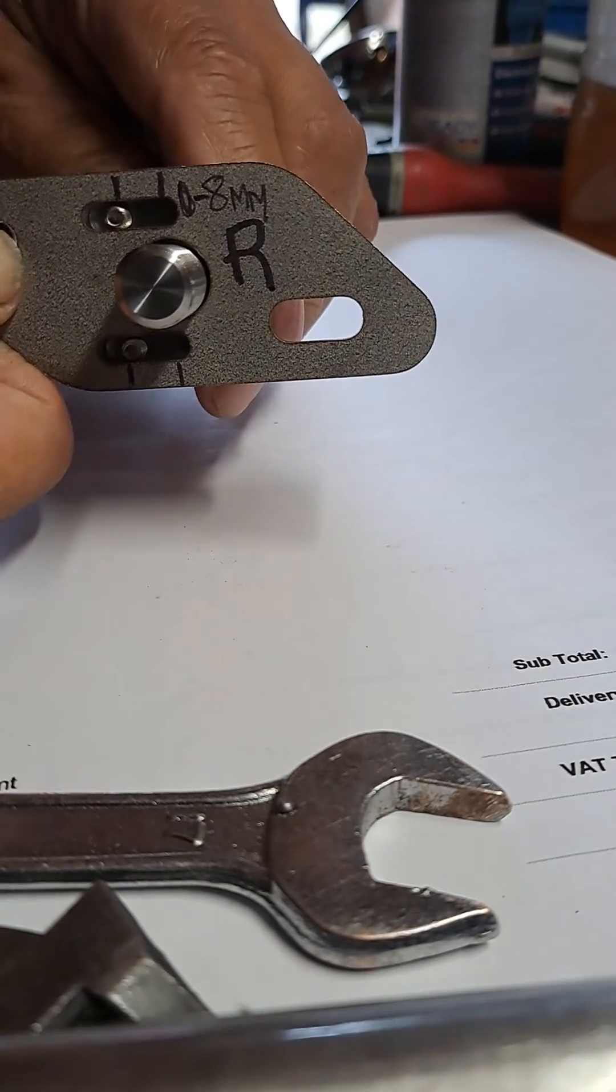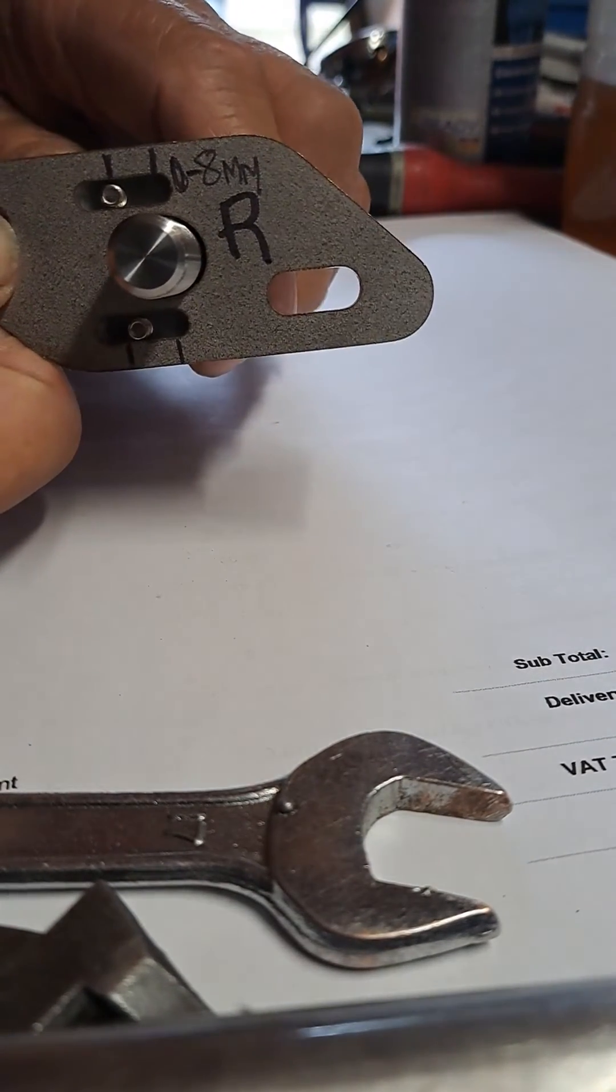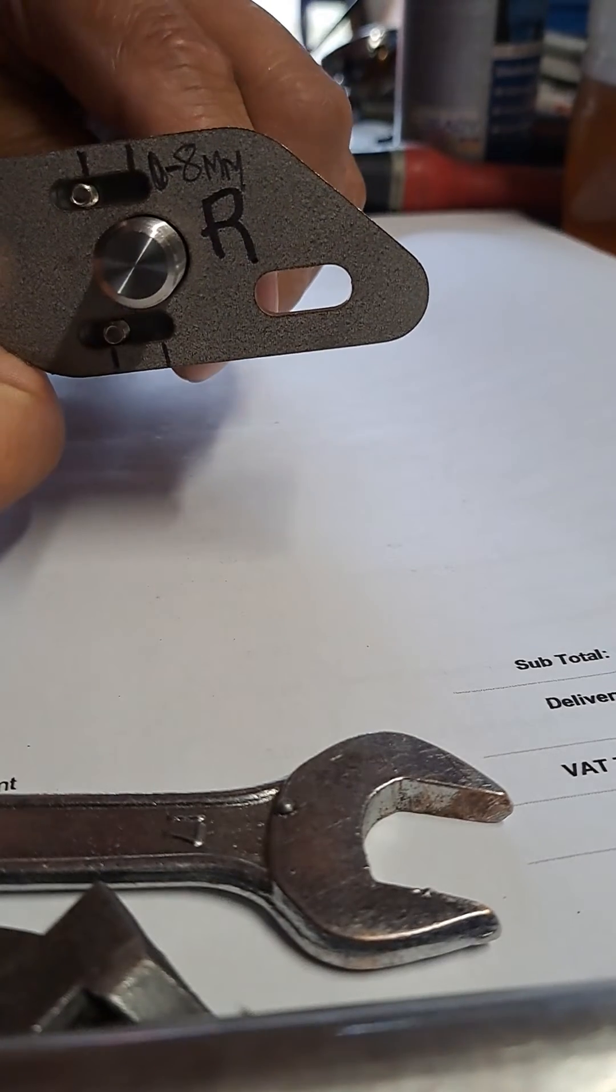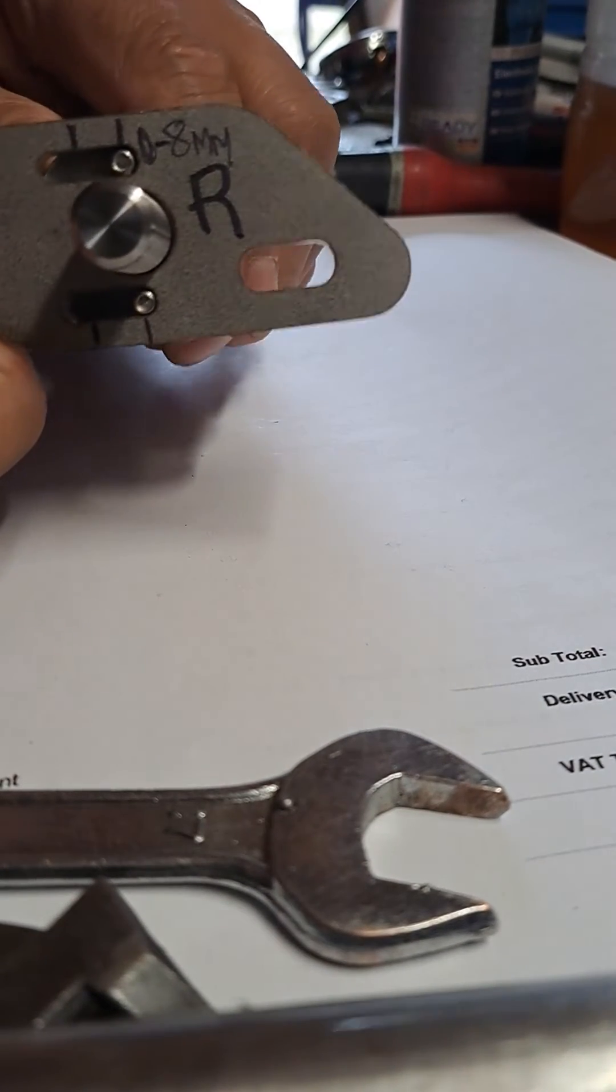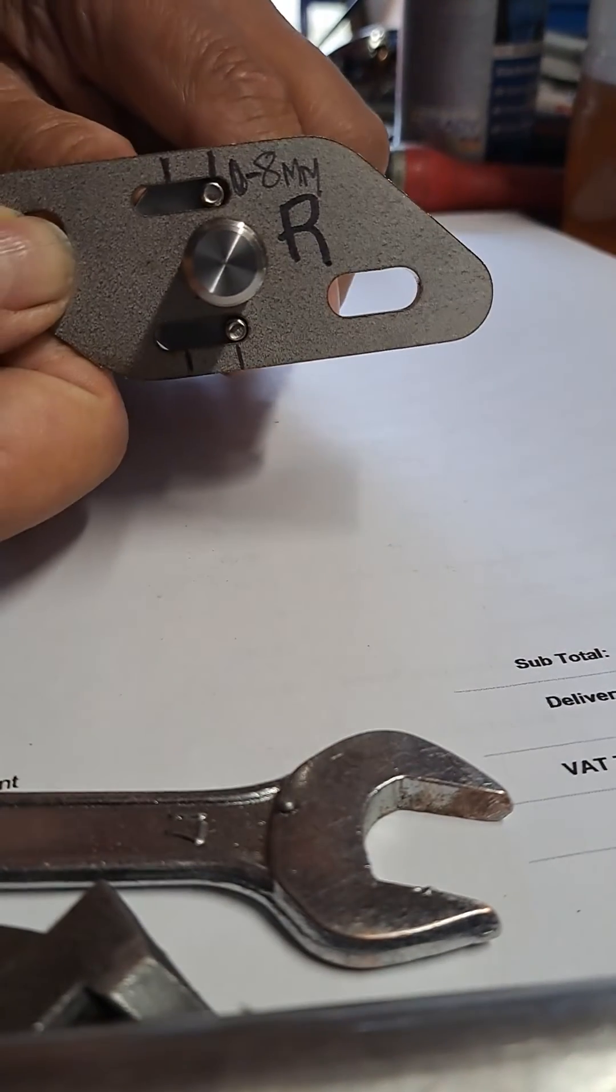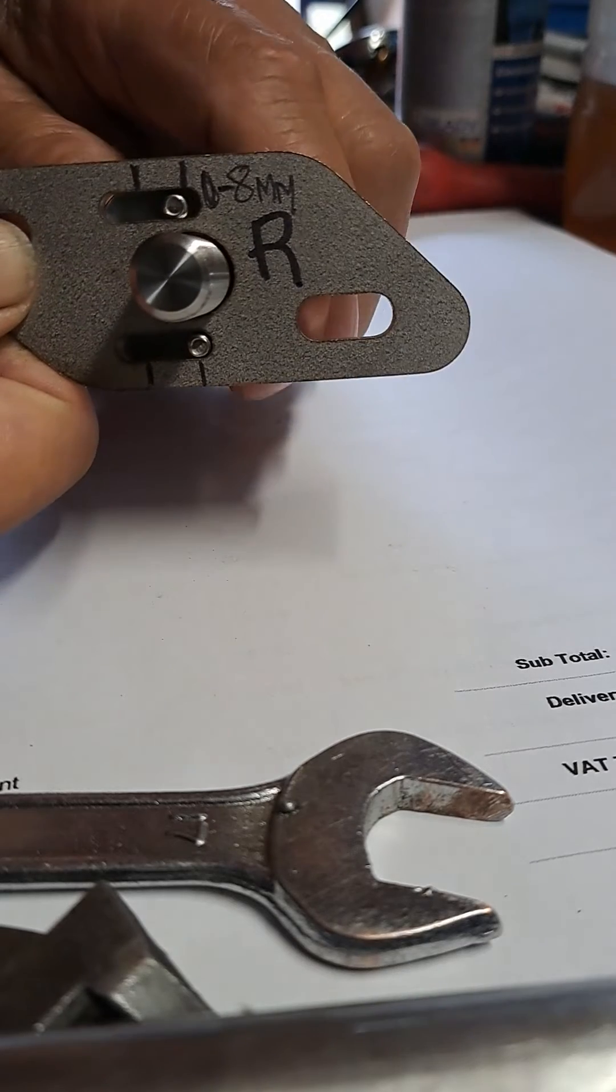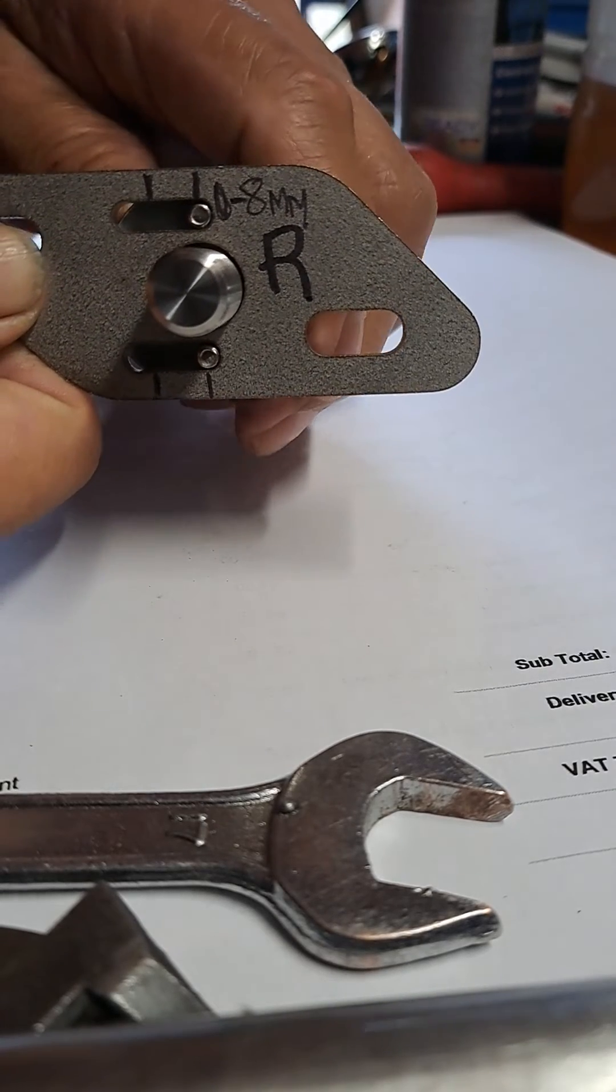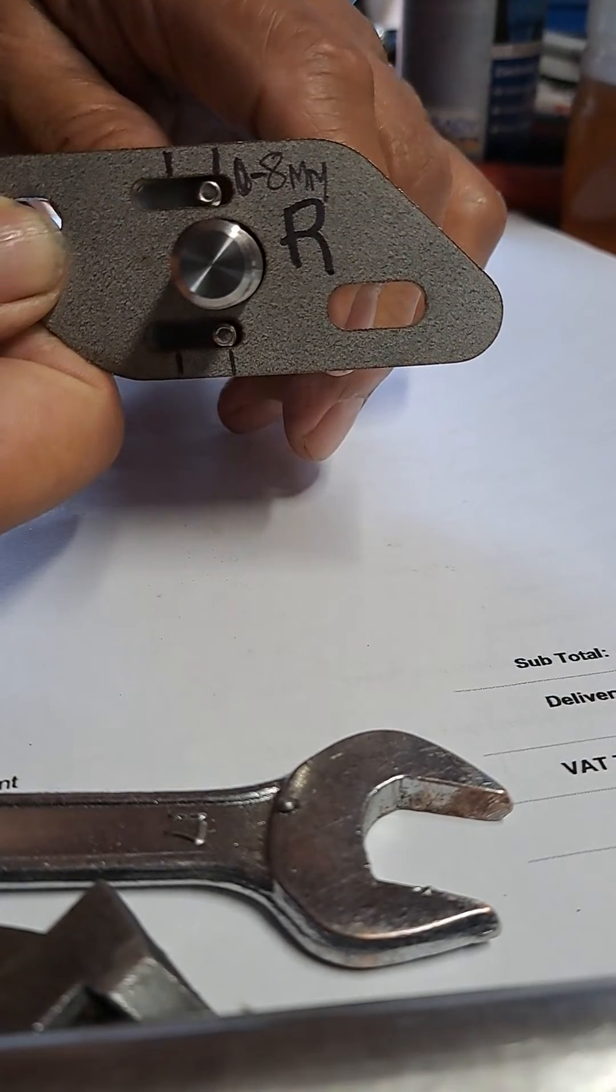Once again, from that position you slide the pivot—the plate and the pivot—inboard to there. That's your camber adjustment.